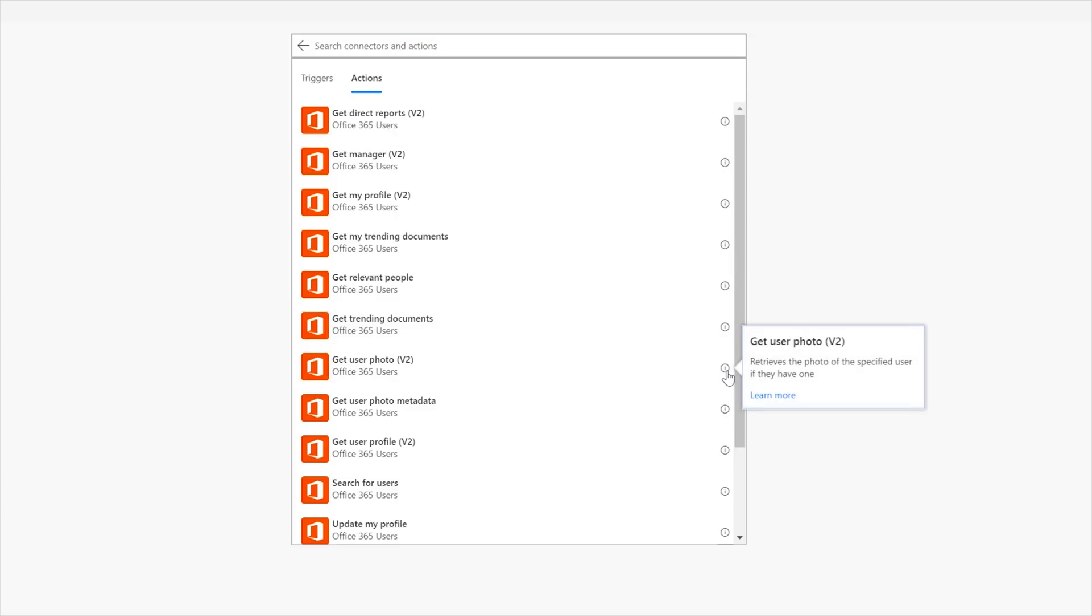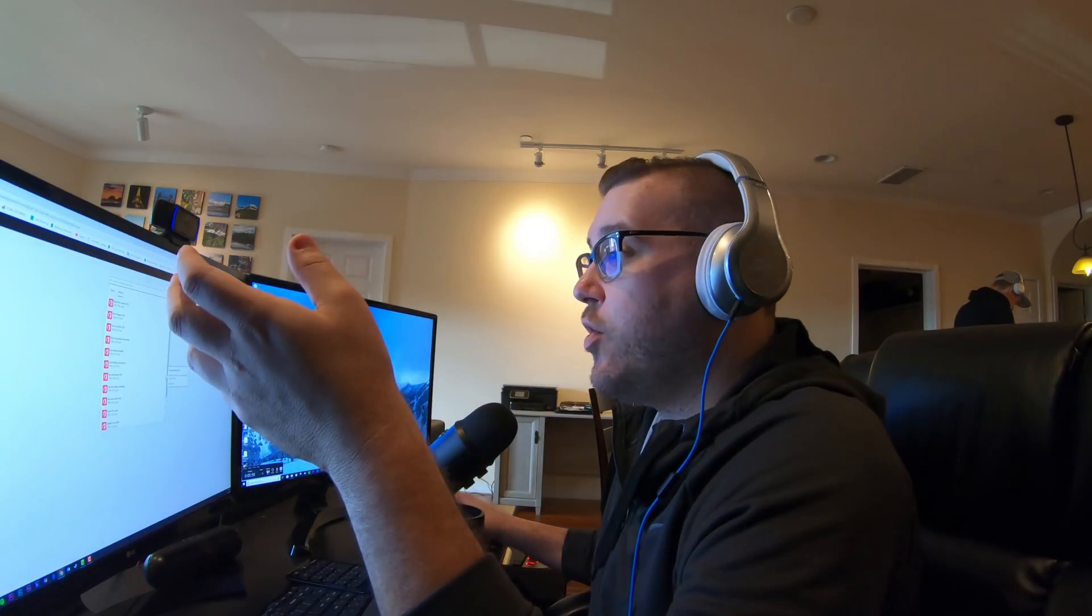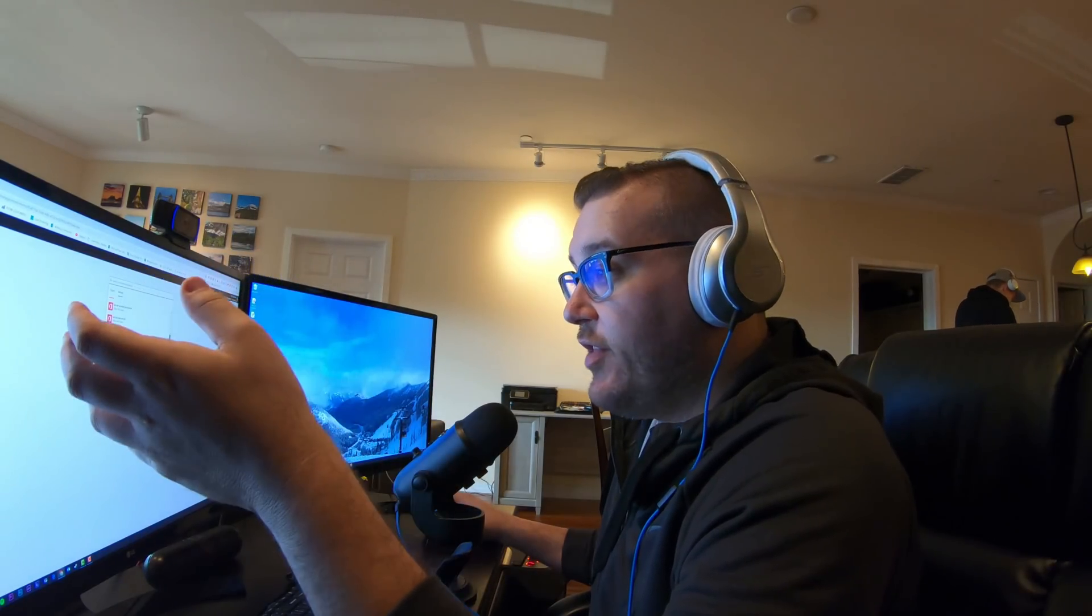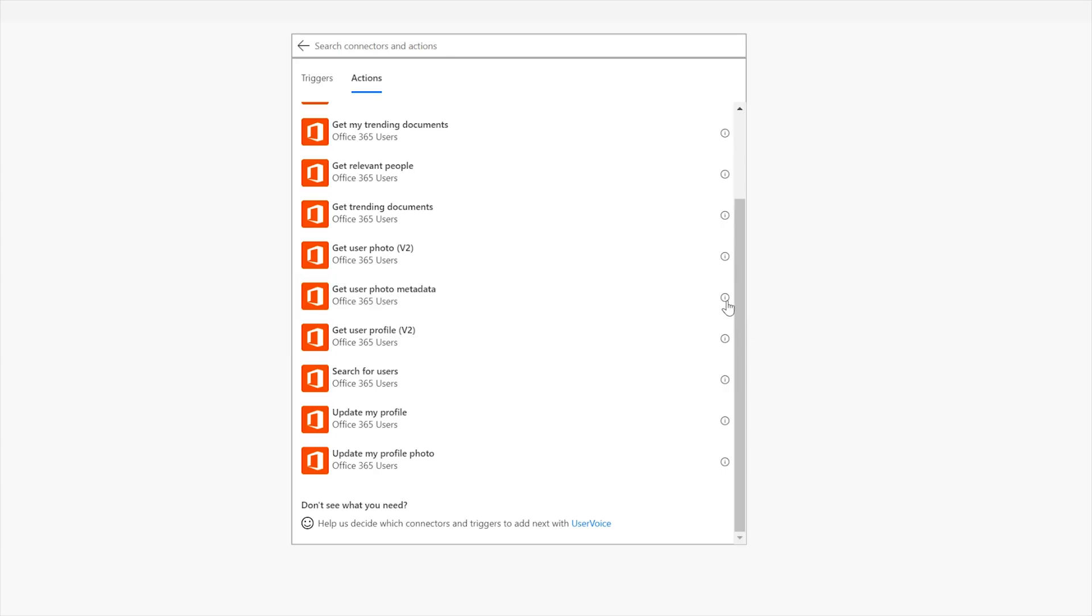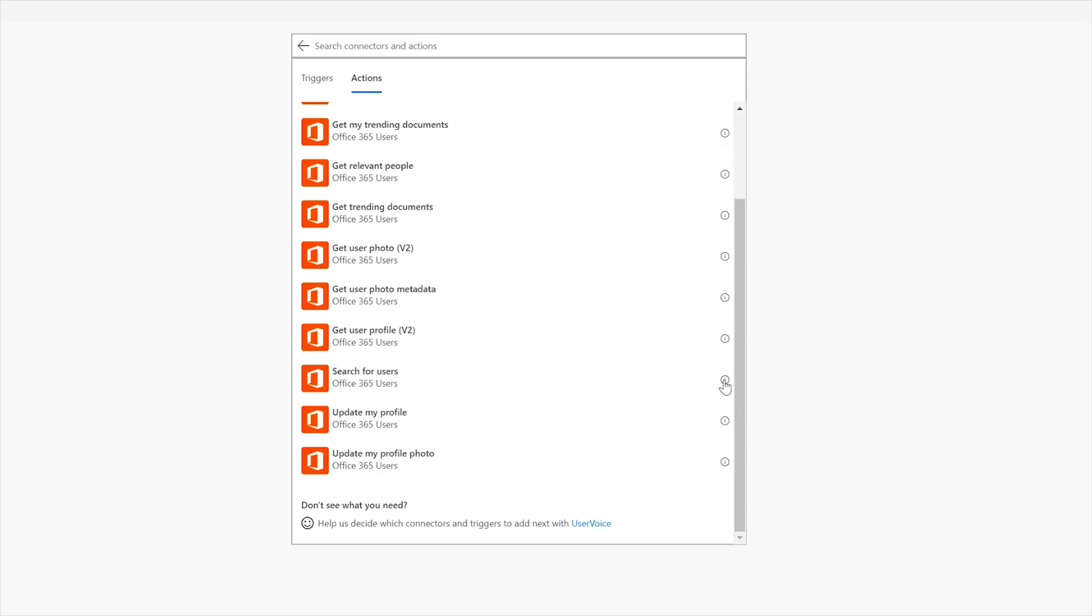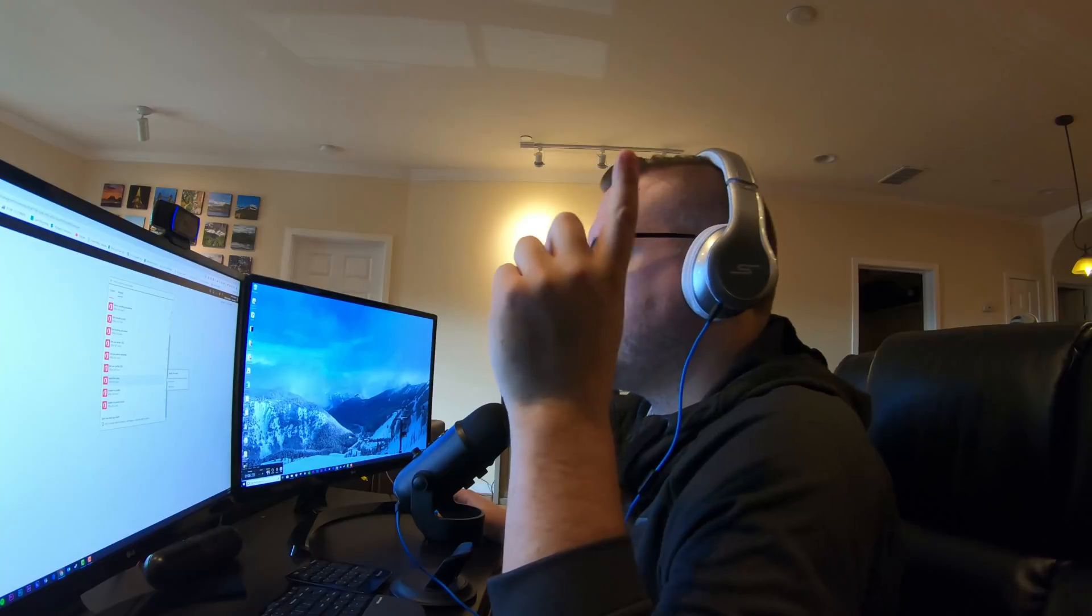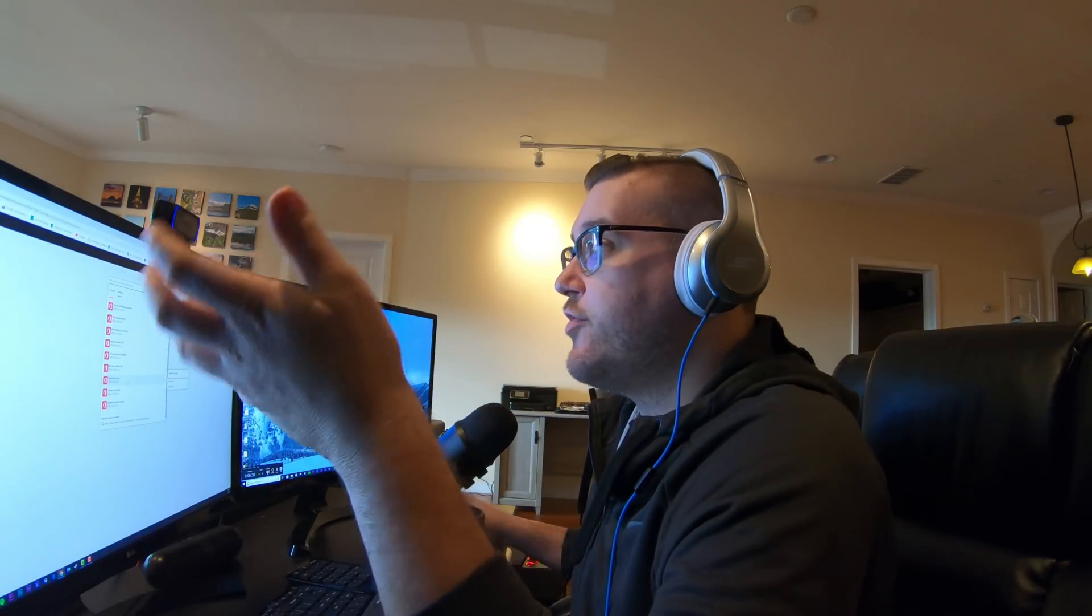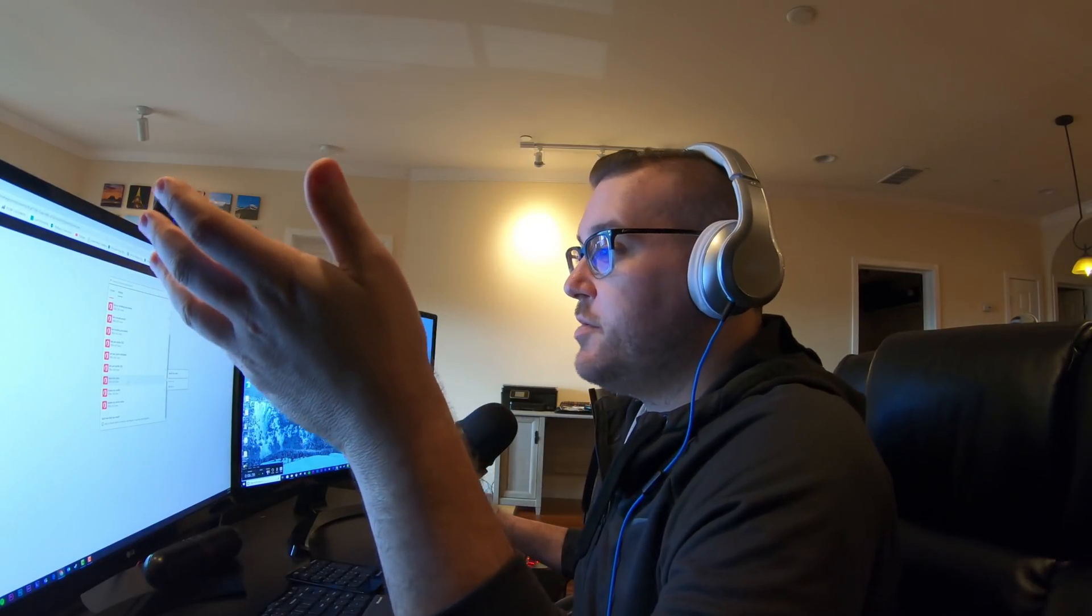Now get user photo right. So if you have a photo in your profile this can go and retrieve that. Get user photo metadata right. So if there's some metadata about the photo that you need sizing and location or tagging or any of that this is available. Get user profile is someone else's profile. Gets the profile of a specified user. Search for users retrieves the user profiles that match your search term.